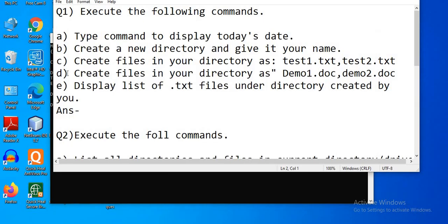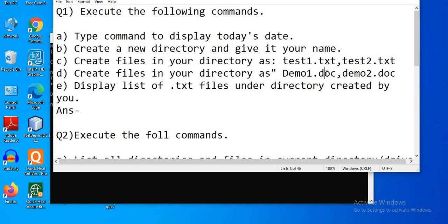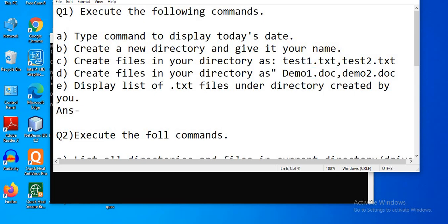The next question is: create files in your directory as test1.txt and test2.txt. We have to create two files with the .txt extension. The extension explains the type of file — .txt stands for text, .doc stands for document, .xlsx stands for Excel file, and so on.